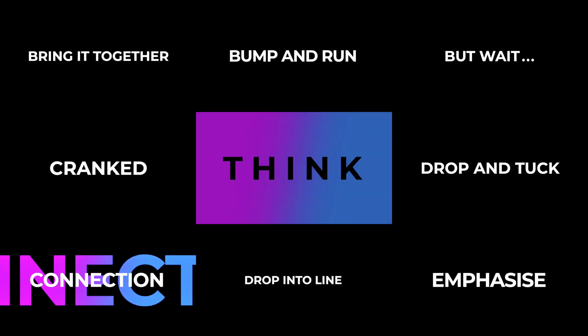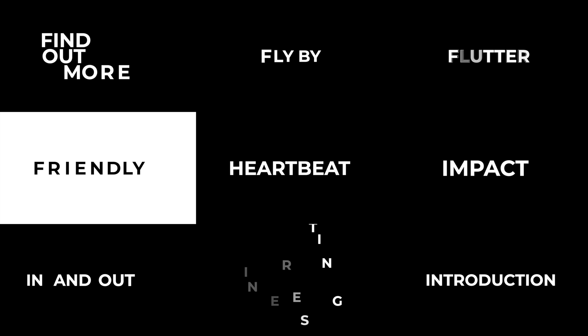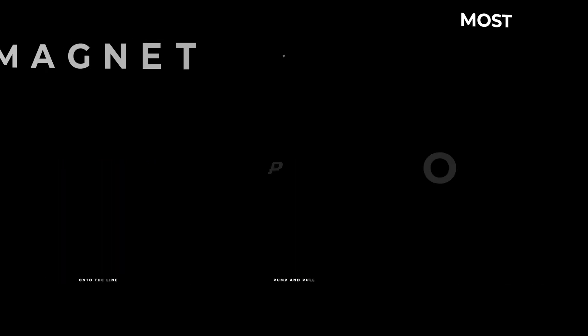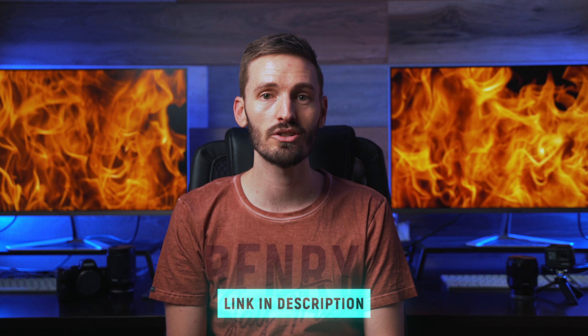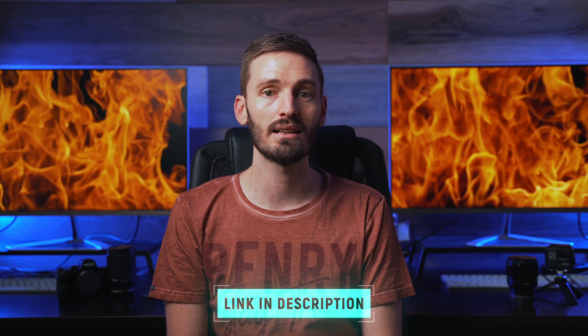Not so long ago I did a giveaway for a massive bundle which included a bunch of really awesome stomp titles. I'll leave a link to that video down below if you want to check that out as well as a link to the bundle itself.